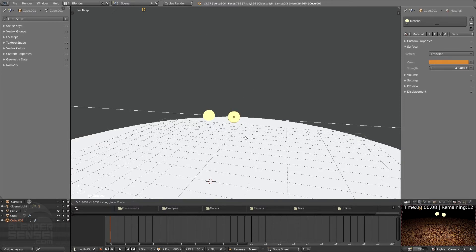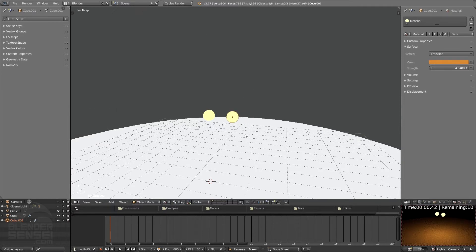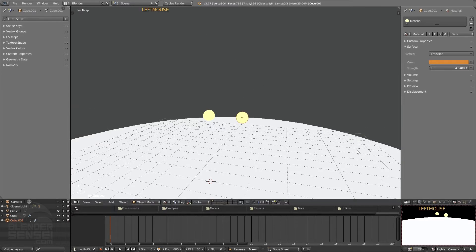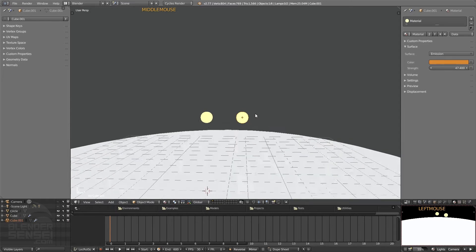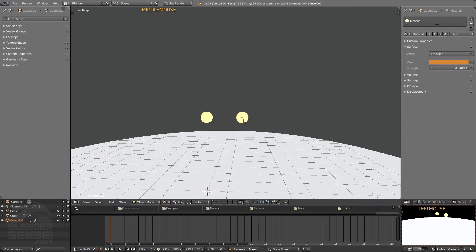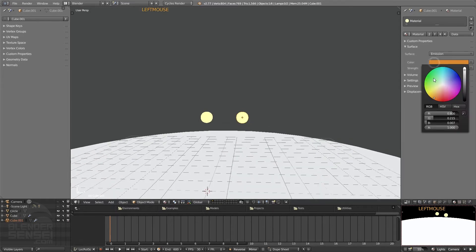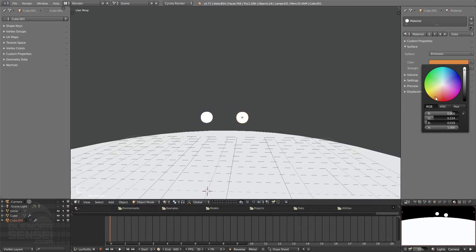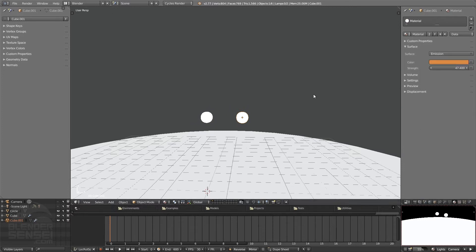I could press D to duplicate this, middle mouse to constrain. And if I were to change the color of this material right now, it would change the color for both of those. So what I can do is under material here press this plus button, and that will turn this material over here to the right into its own new separate material.